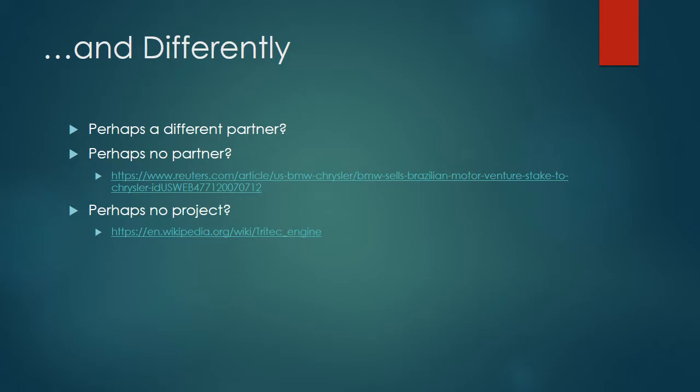Perhaps we would have gone at it with no partner at all. In 2007, Chrysler ended up completely buying out BMW and obtaining 100% ownership of the whole project. So in all actuality, it wasn't all that long of a partnership, so perhaps Chrysler should have just gone about it on their own to begin with. And there's also the consideration that we would maybe not go about this project at all. After Chrysler obtained 100% ownership in 2007, they considered selling off the business and eventually they ceased all production. So that begs the question, why was there a project to begin with?